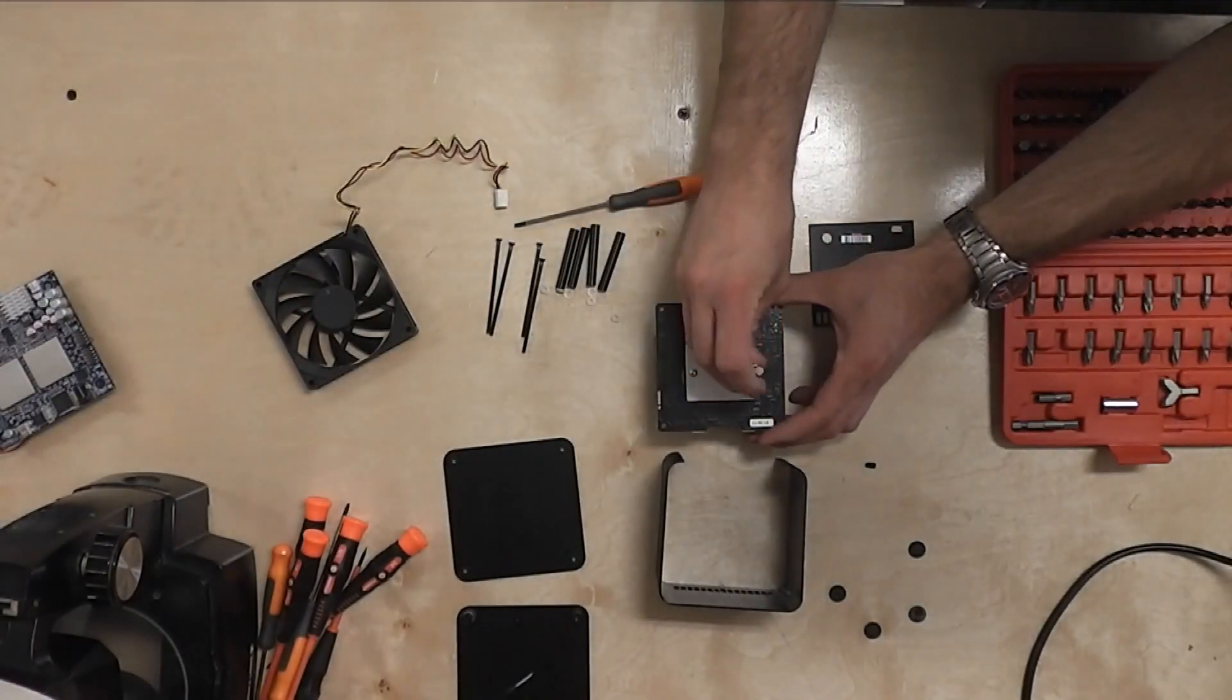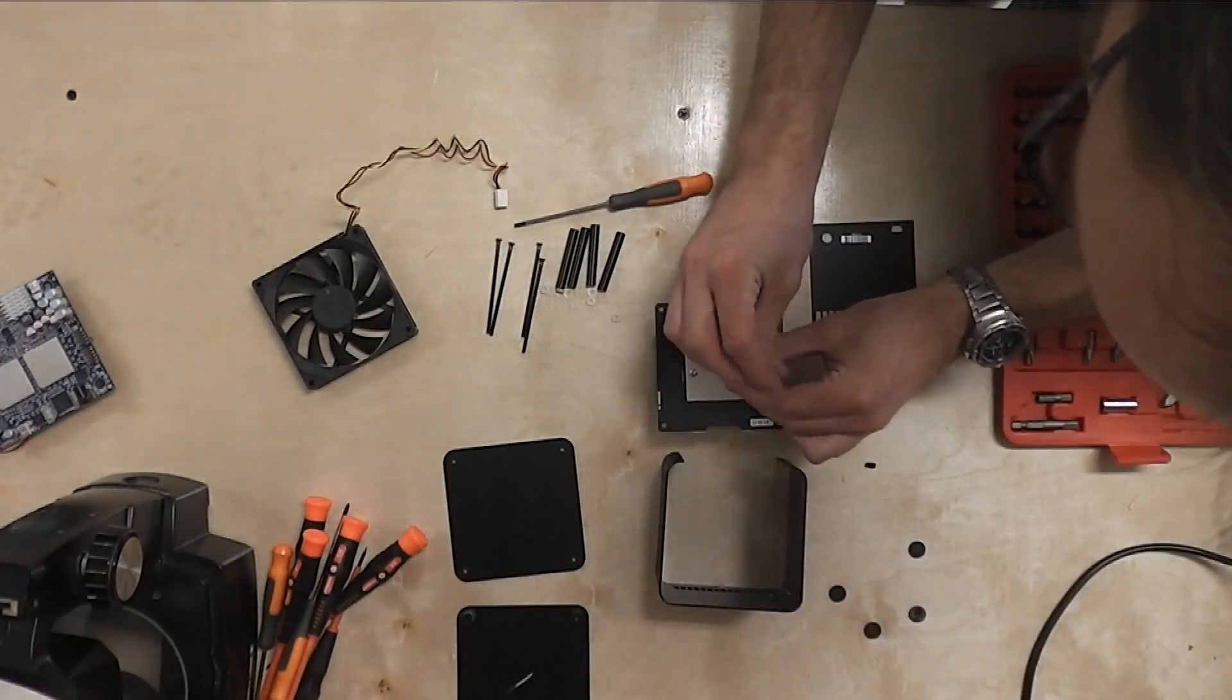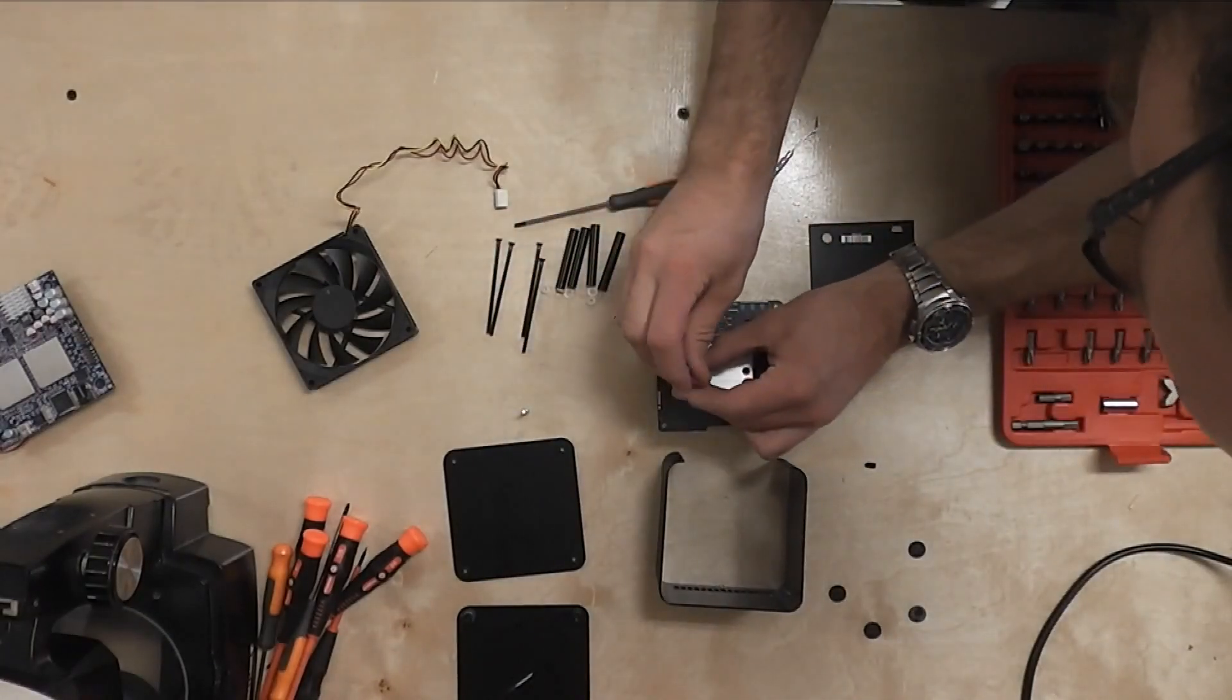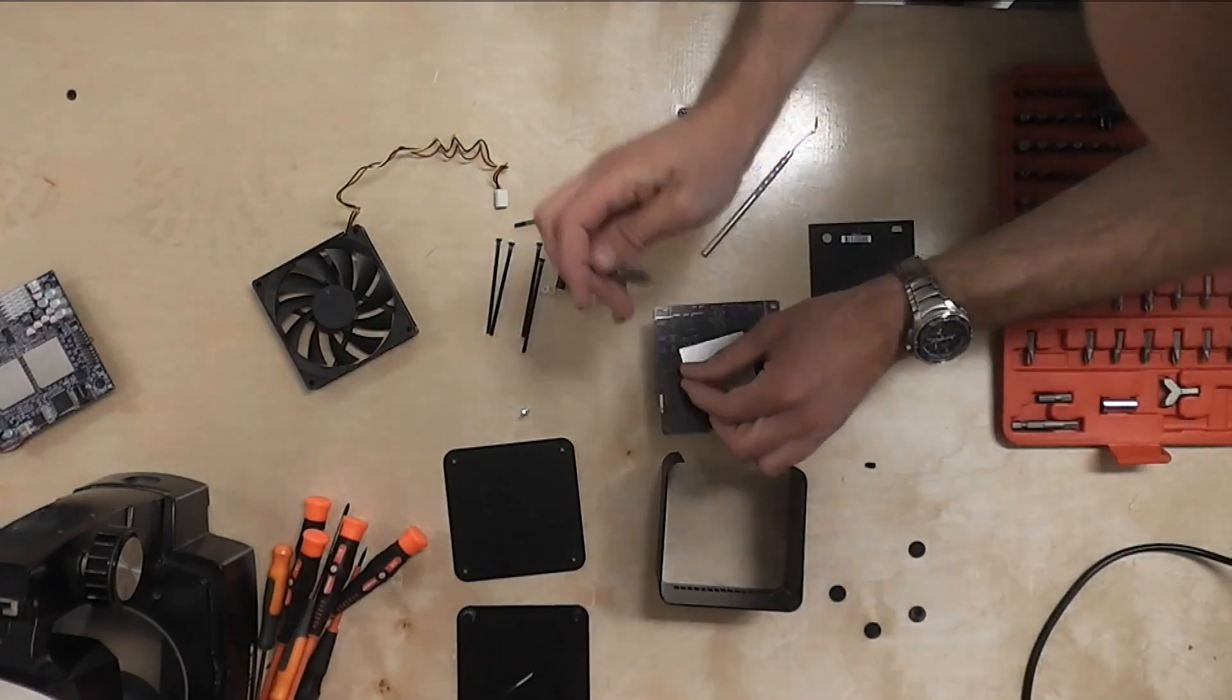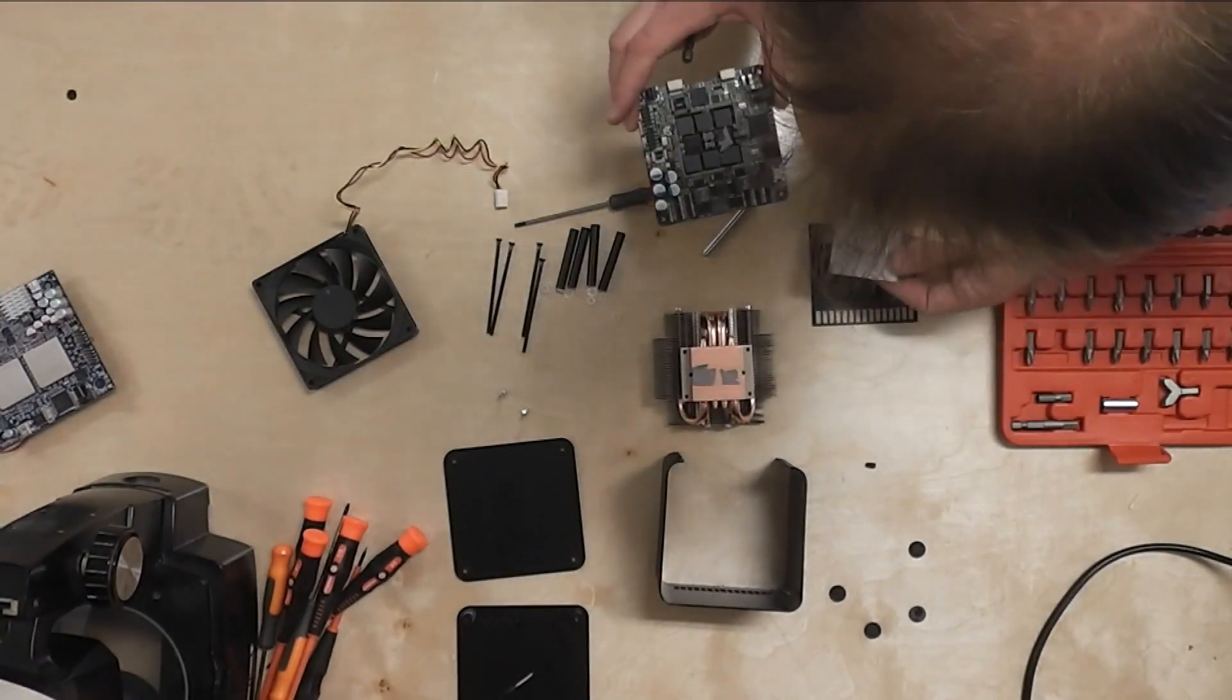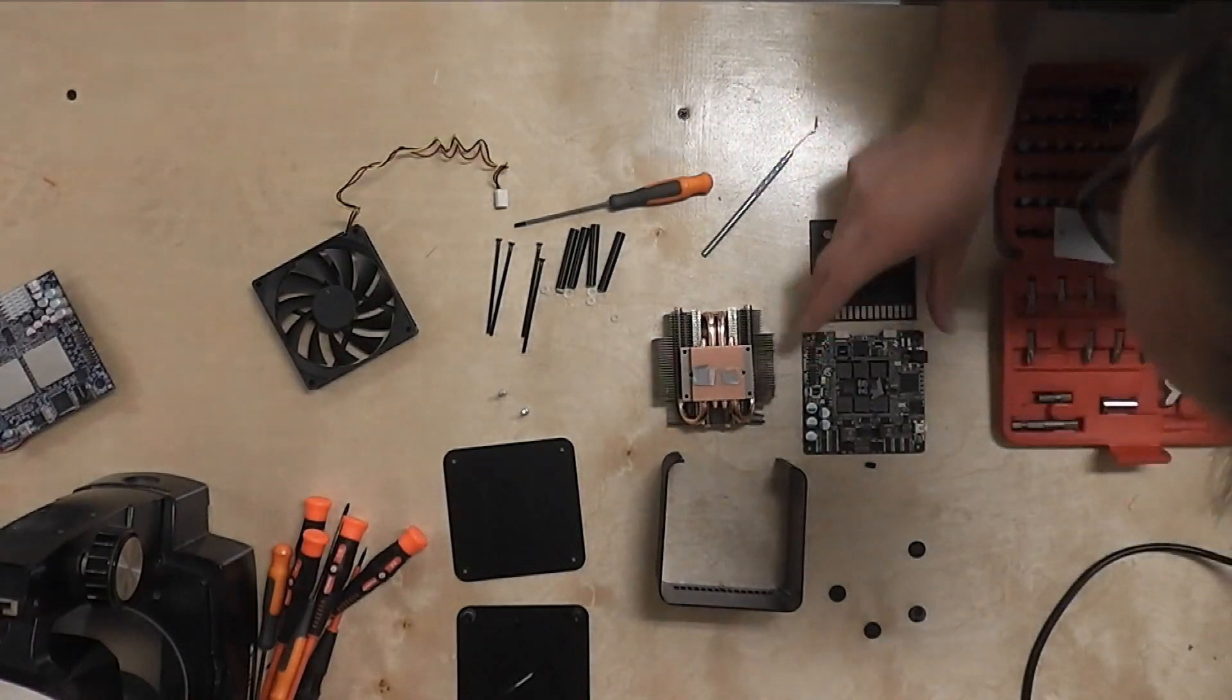Let's pull the heatsink off. A lot of Torx bits in this one. They were all just standard Phillips in the last generation. Yeah, they're making it harder on us. It's funny, they're not really clamped on very hard.